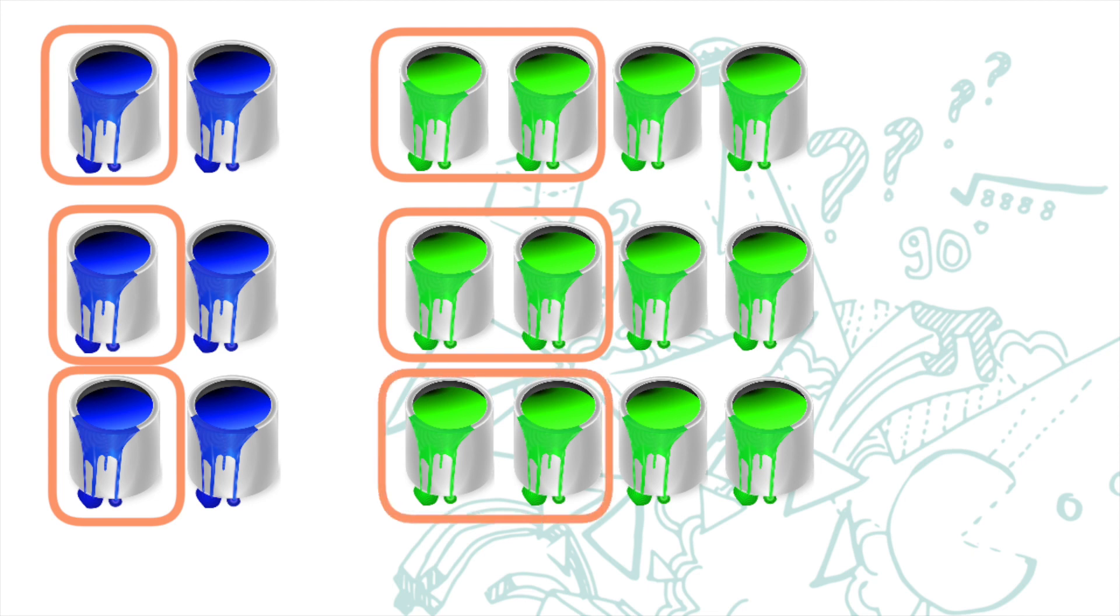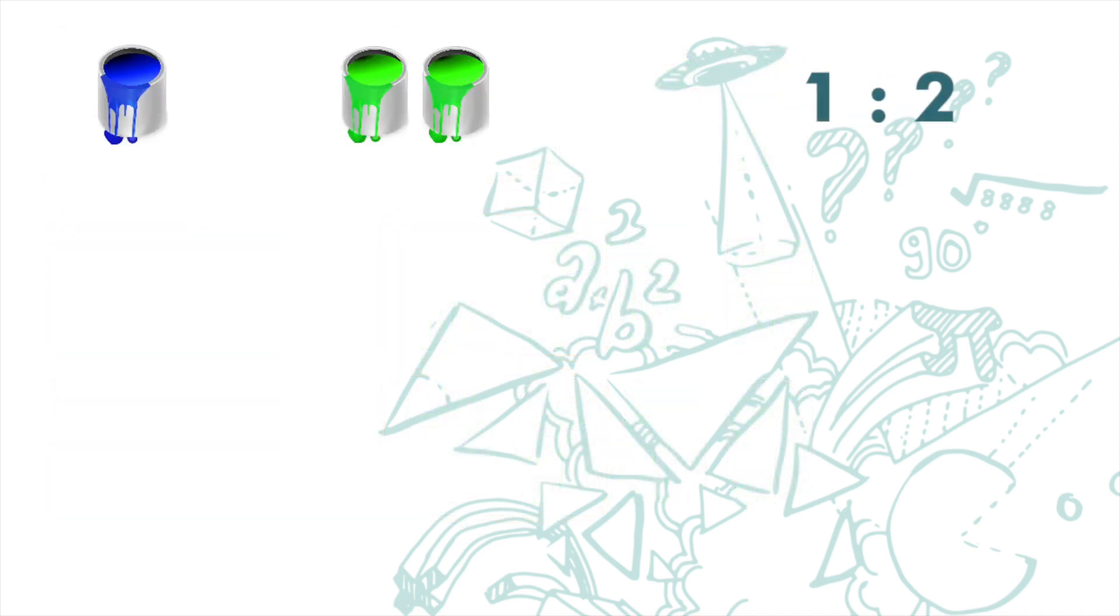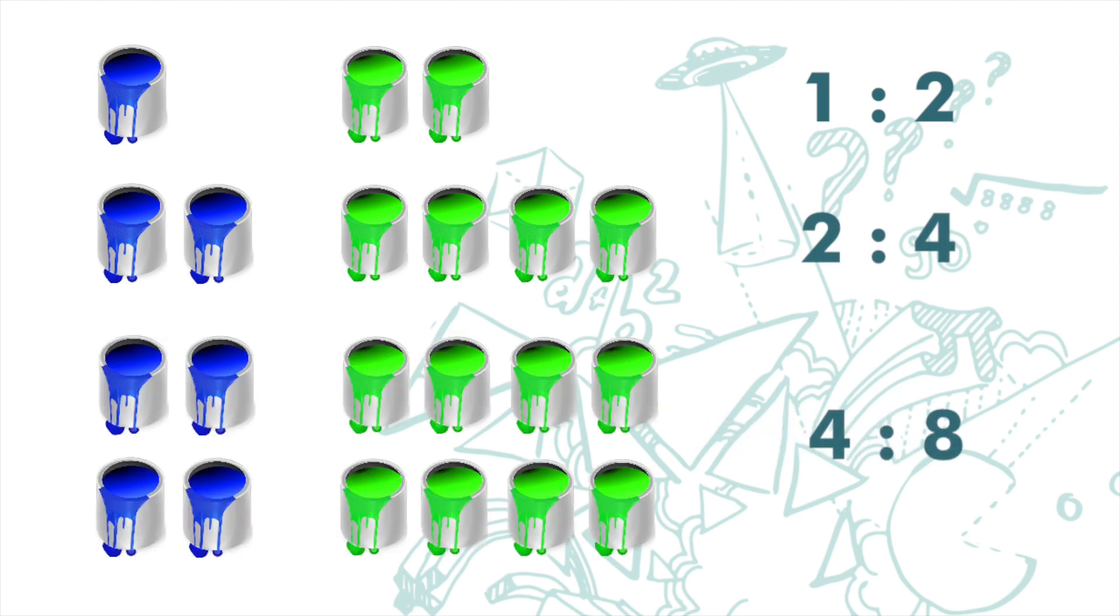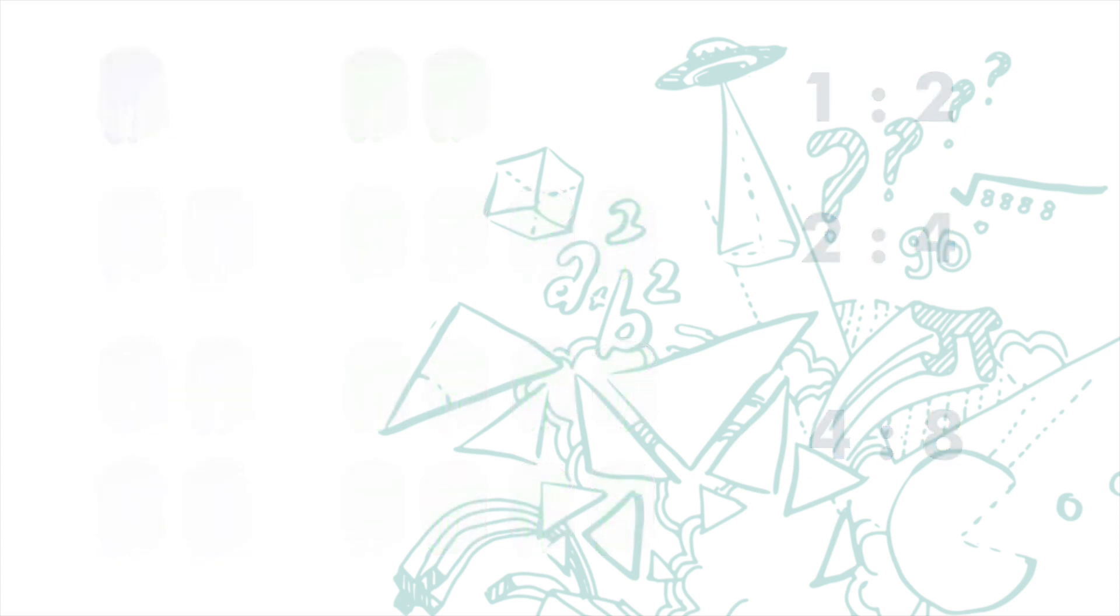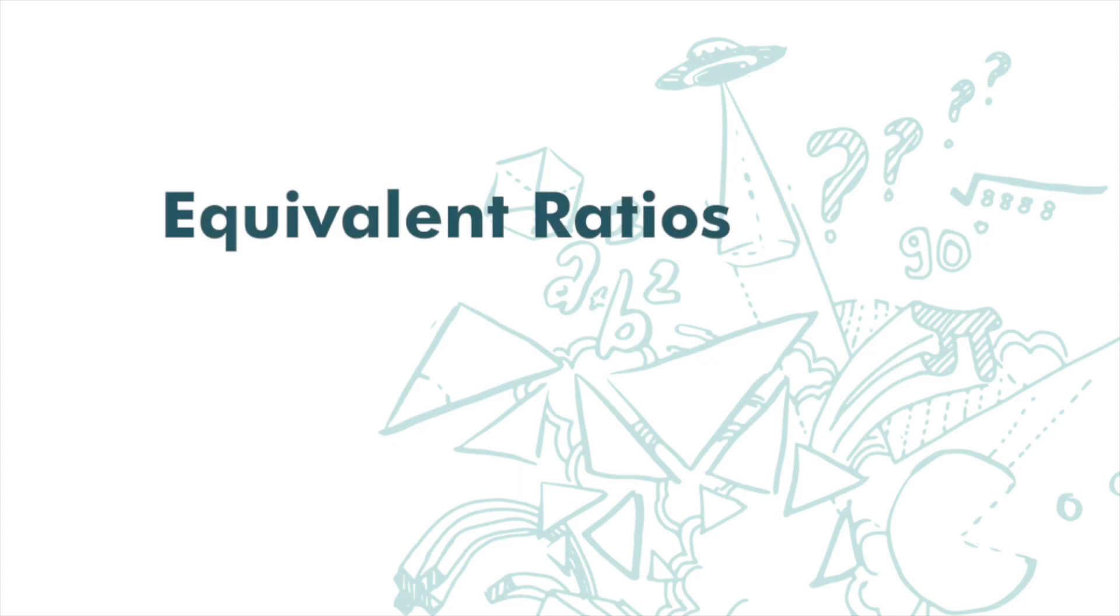As long as the ratio is unchanged, we will get the same color. So for these three cases, 1 to 2, 2 to 4, and 4 to 8, although the numbers are different, but in terms of ratio, they are actually the same. They are called equivalent ratios.